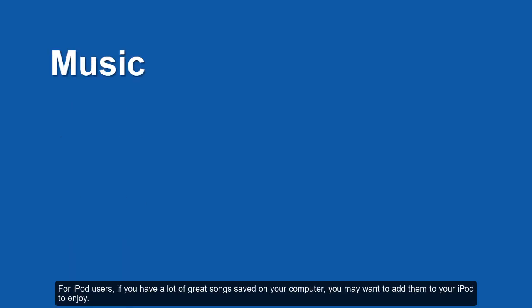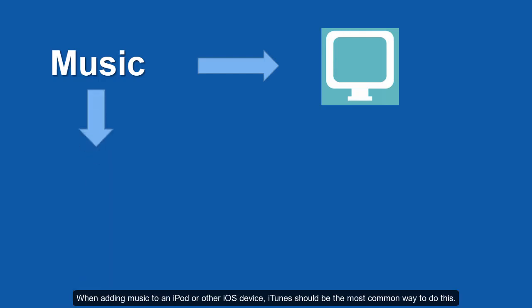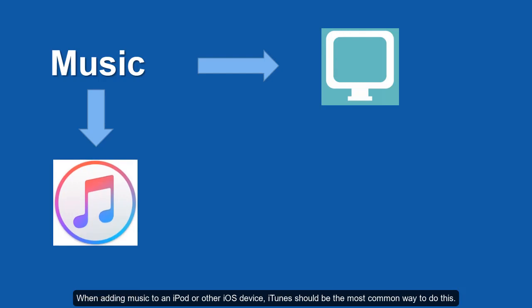For iPod users, if you have a lot of great songs saved on your computer, you may want to add them to your iPod to enjoy. When adding music to an iPod or other iOS device, iTunes should be the most common way to do this.